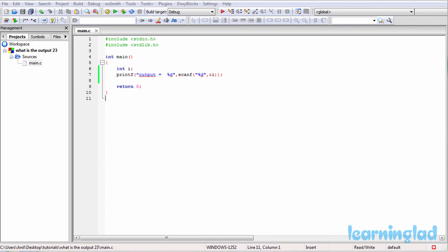Hi, this is Anil from LearningLad Education, and welcome to the What's the Output video series on C programming language. Here we're going to give you a C program and ask you to guess the output of the program, and then we're going to explain the output.